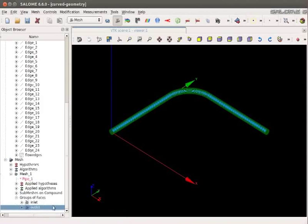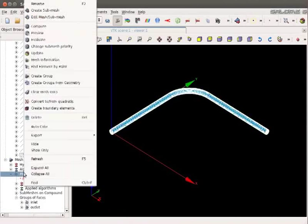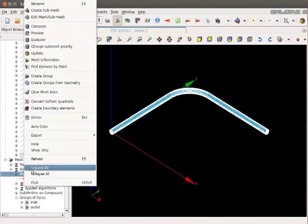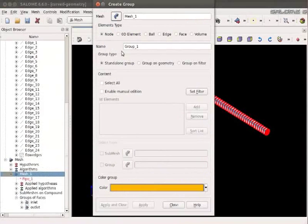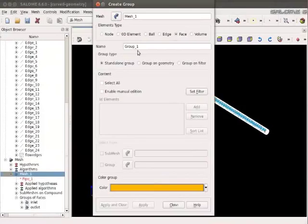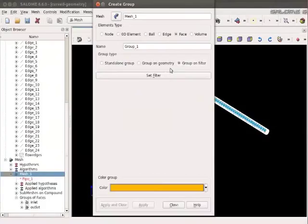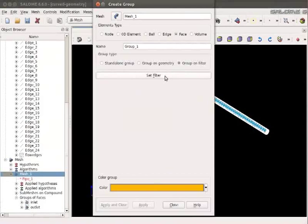Now to create the group of the whole outer surface, Right click on Mesh 1. Create Group. Select the element type as Face. And group type as Group on filter. Click on Set Filter.